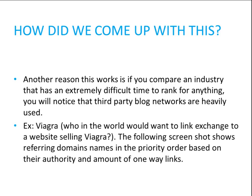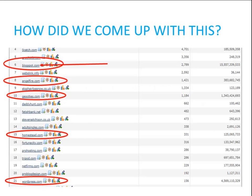Another reason this works: if you compare an industry that has a very hard time ranking, you will also notice that third-party blog networks are heavily used. For example, if I Googled for the word 'Viagra' — who in the world would want a link exchange with a website selling Viagra? A screenshot shows the referring domain names, and based on authority and amount of one-way links, the number six most-linked website to the Viagra website was Blogspot, then AngelFire, Geocities, Homestead, and WordPress. All of these are free blog services that were ranked and are now being used to pass authority to the Viagra website that nobody wants to link to.